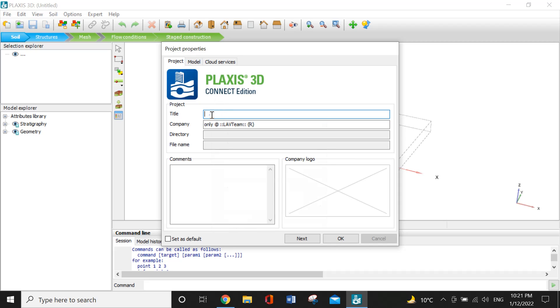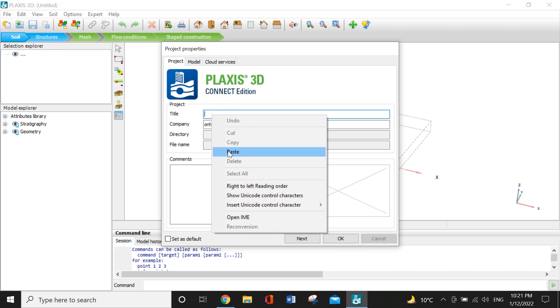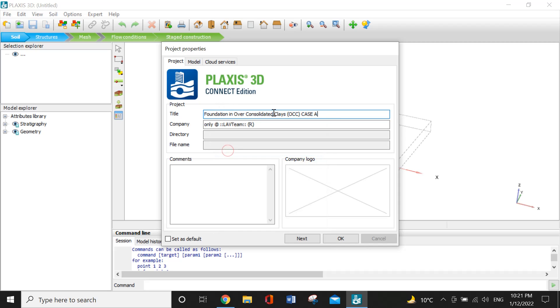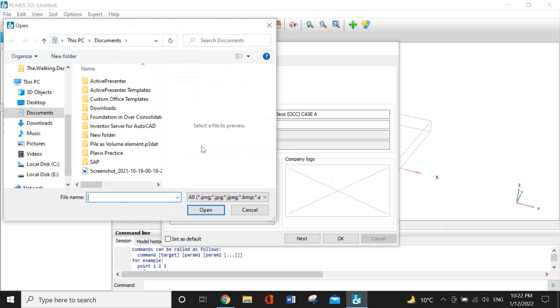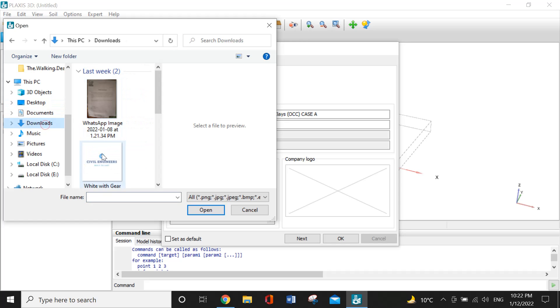Now for the title name, I have already copied it. It will be 'Foundation in Over-Consolidated Clay Case A'. You can also add a company logo. I have downloaded one from Google Chrome and I am adding it now.